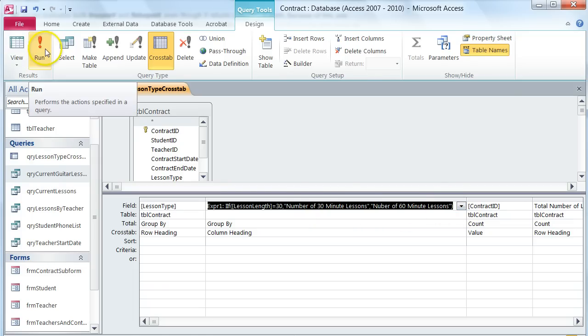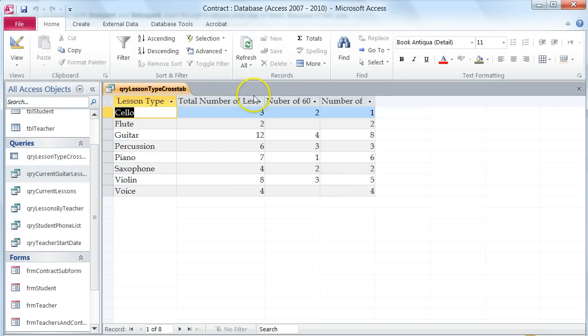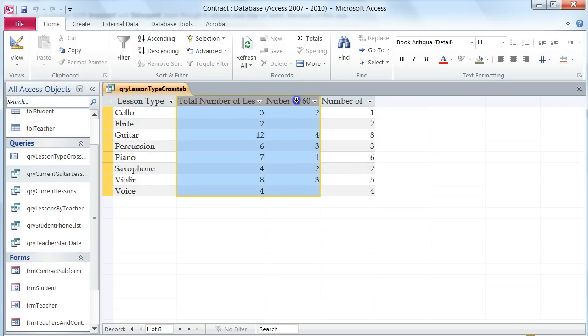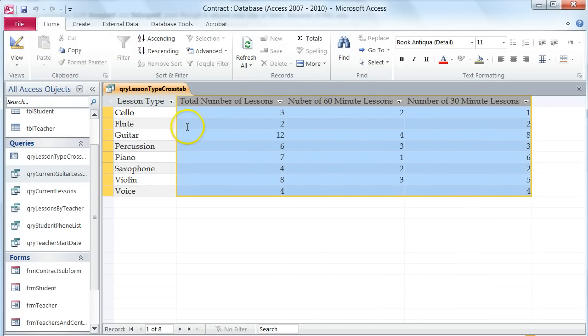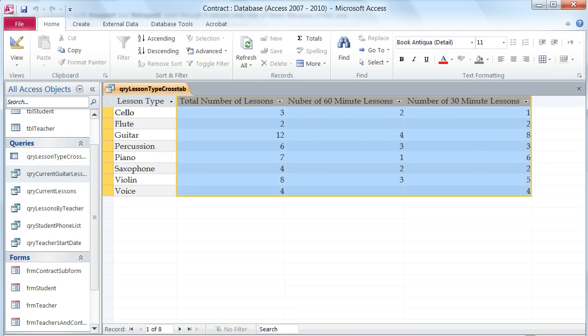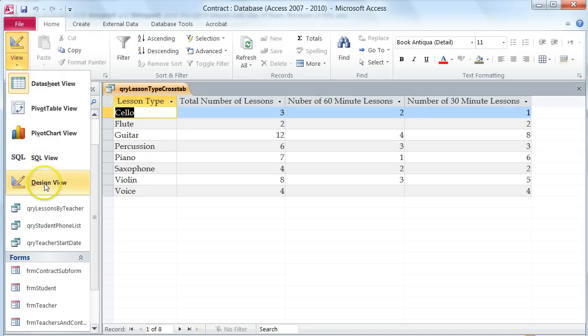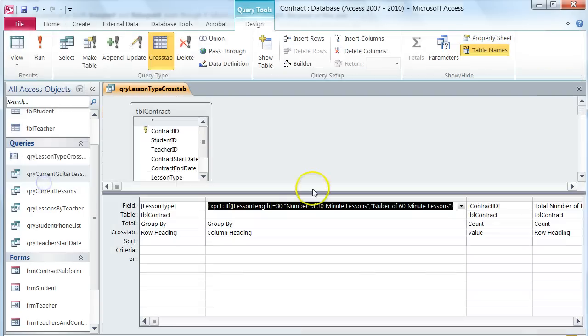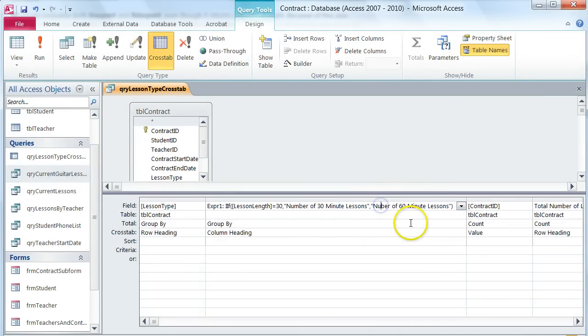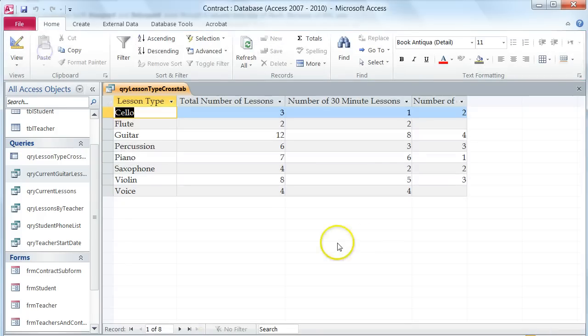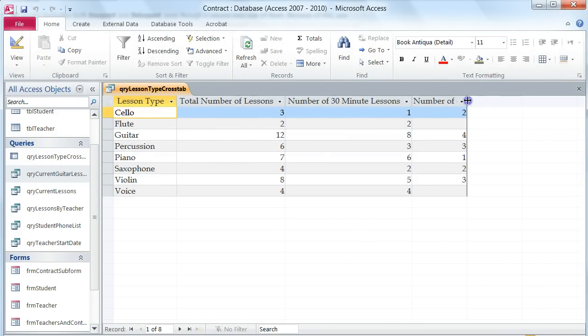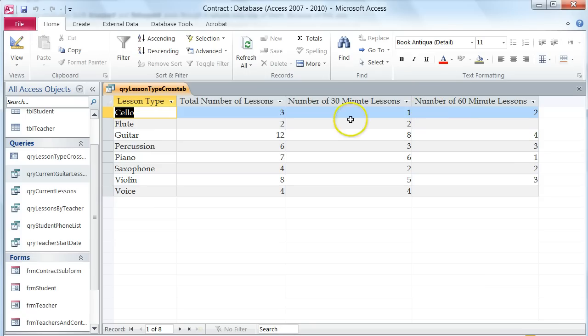Of course I can't type. I'm going to go back and fix where it says Nuber and change that to number. I'm going to go back to my design view and change this to number and run it again. Now I have my number of 30 minute lessons and you'll see they're in correct order now that they're spelled correctly as well.